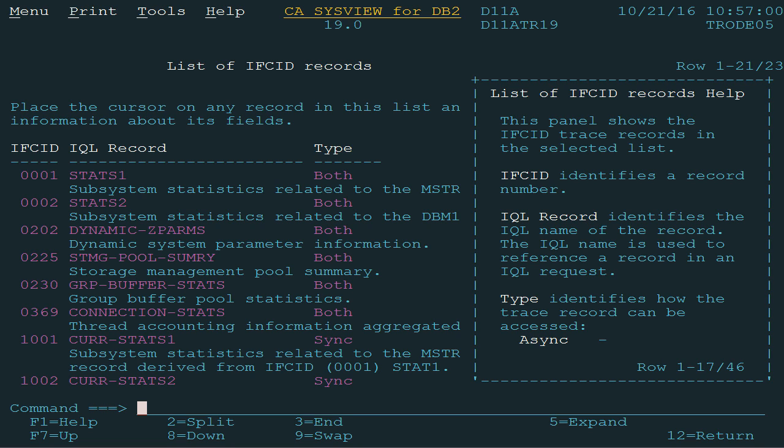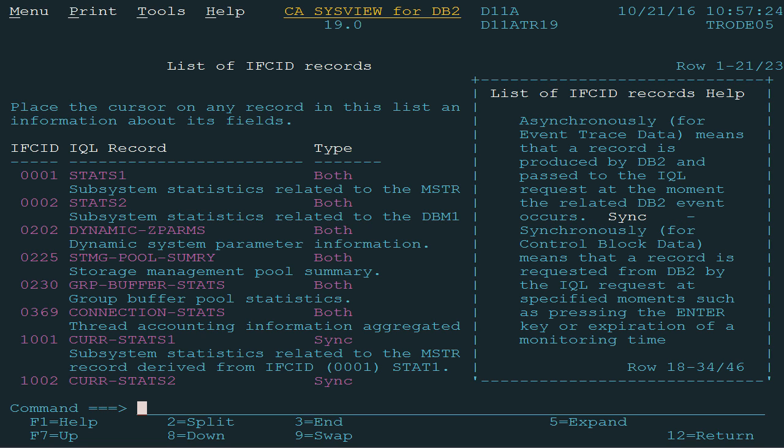Asynchronously means that a record is produced by DB2 and passed to the IQL request at the moment the related DB2 event occurs. Synchronously means that a record is only produced by DB2 when requested by a monitor program via the IFI read S function. An IQL request with interval equal demand performs this function when pressing the enter key.